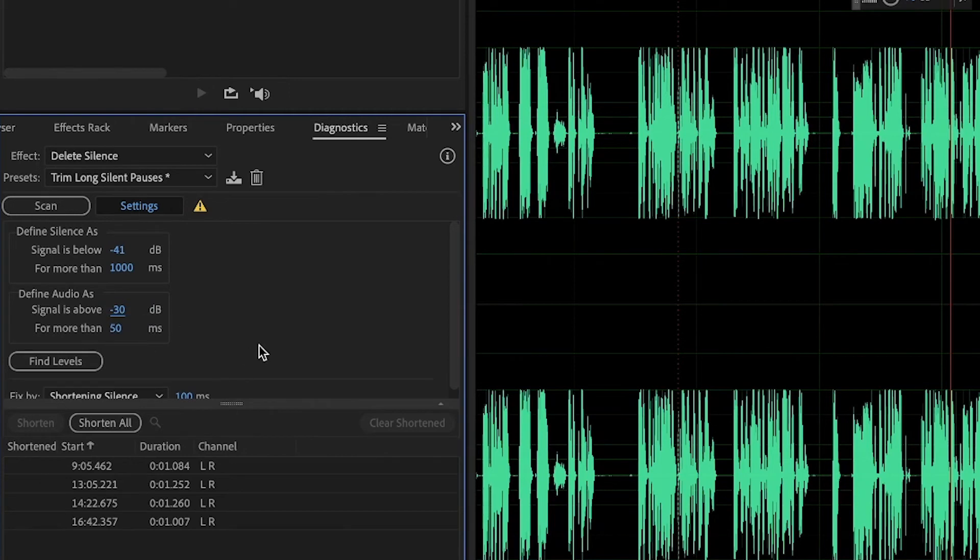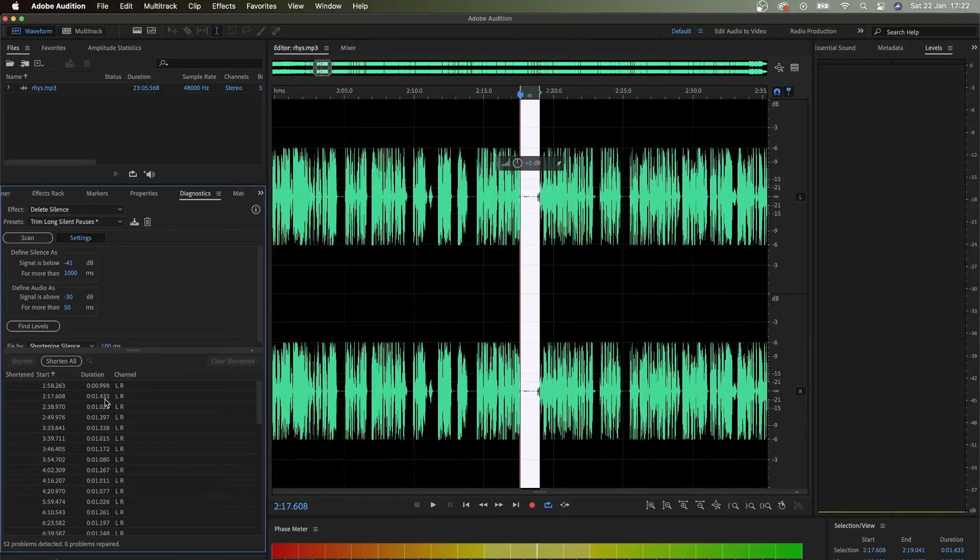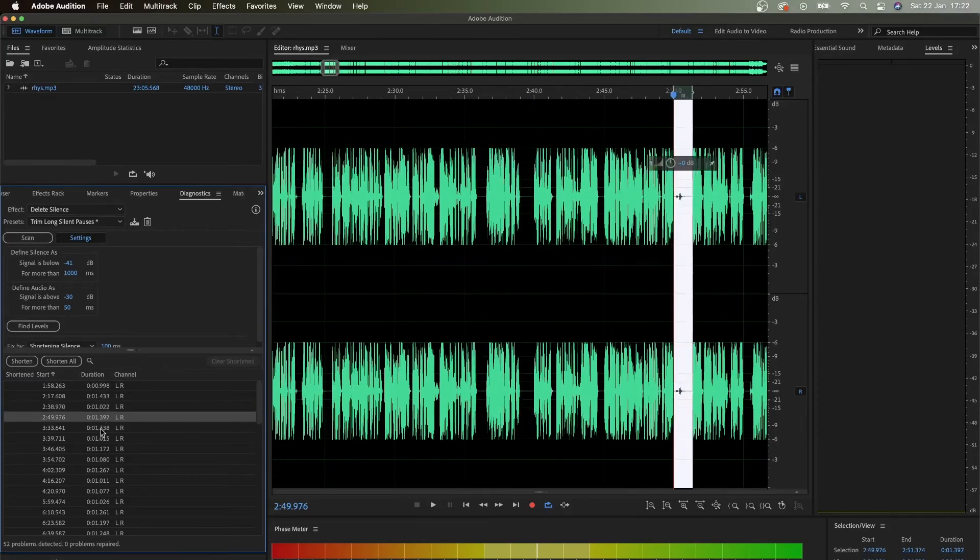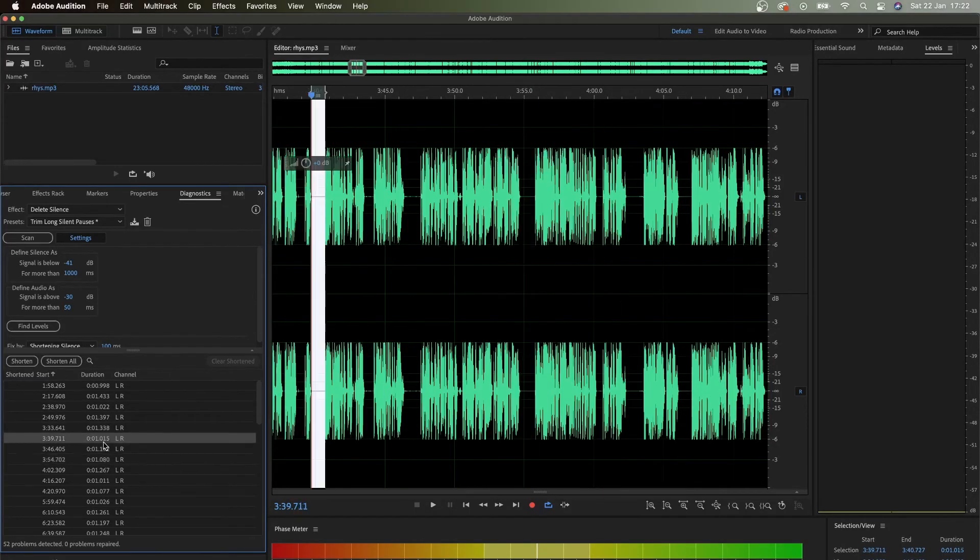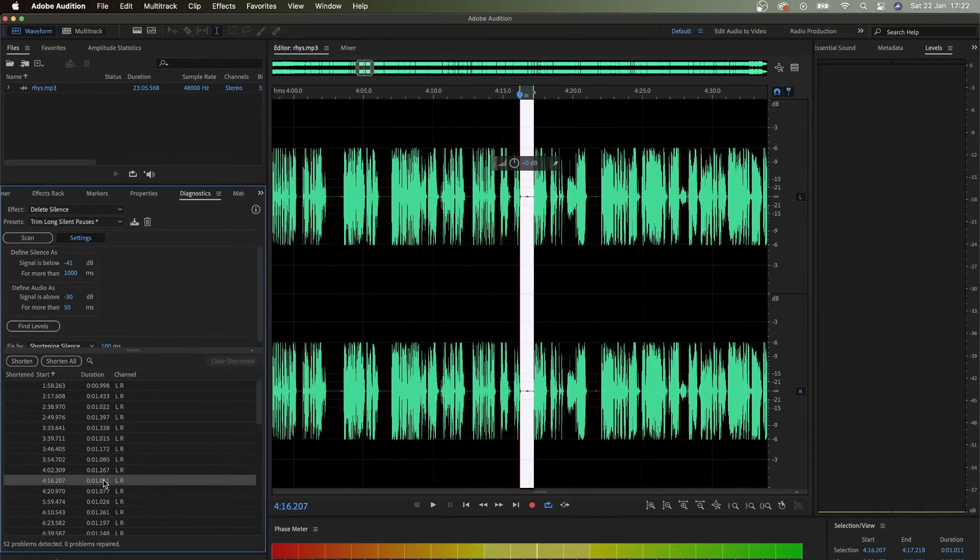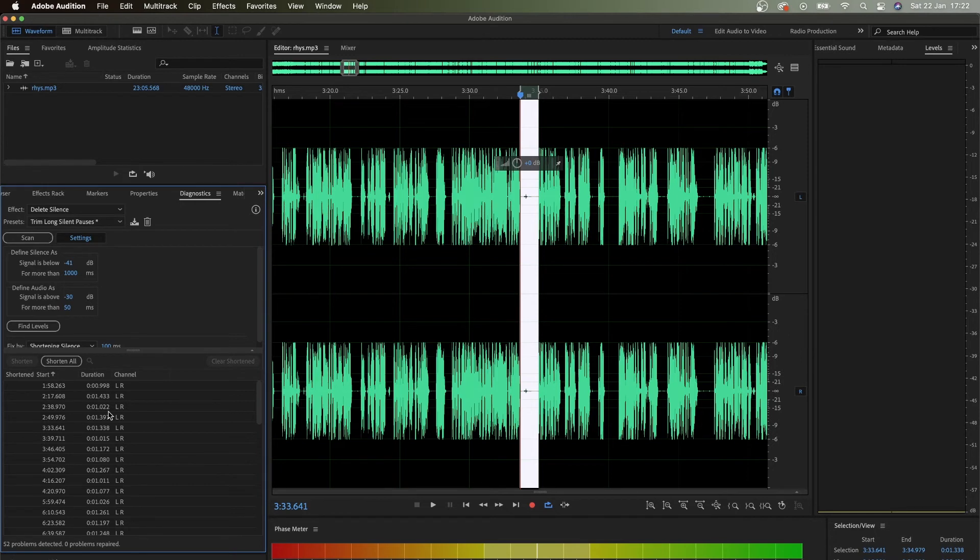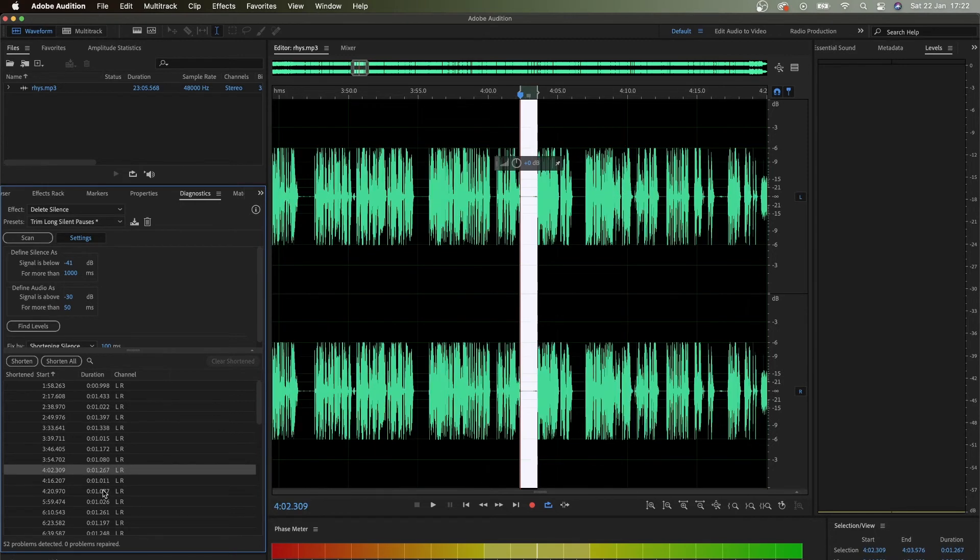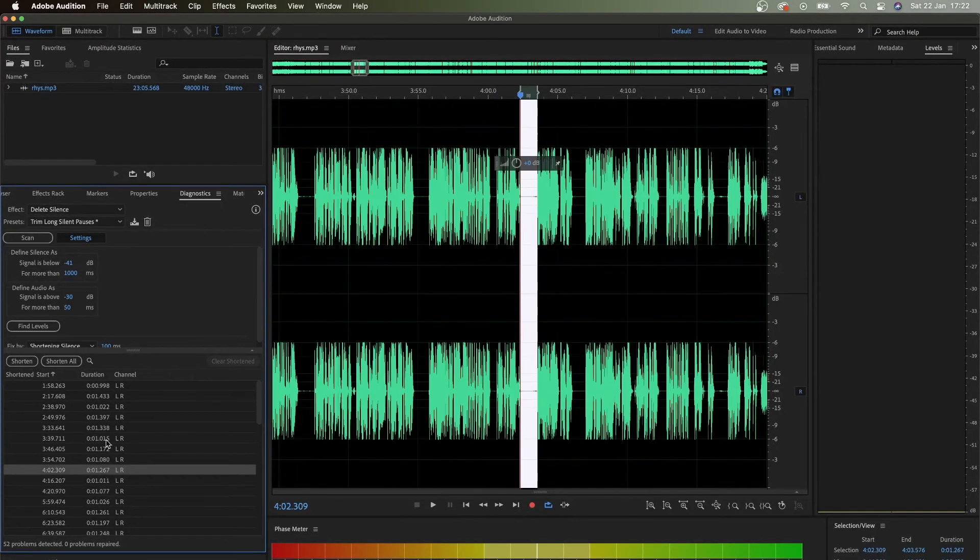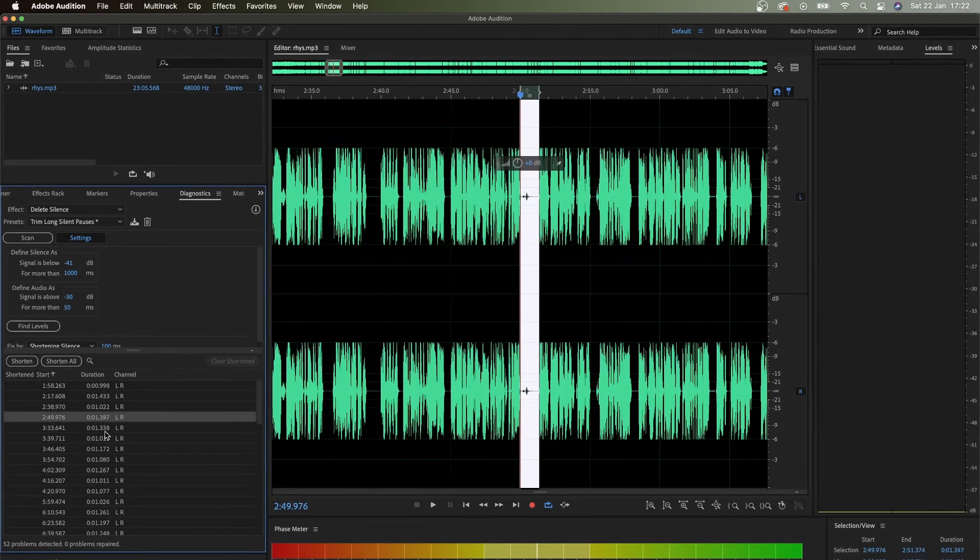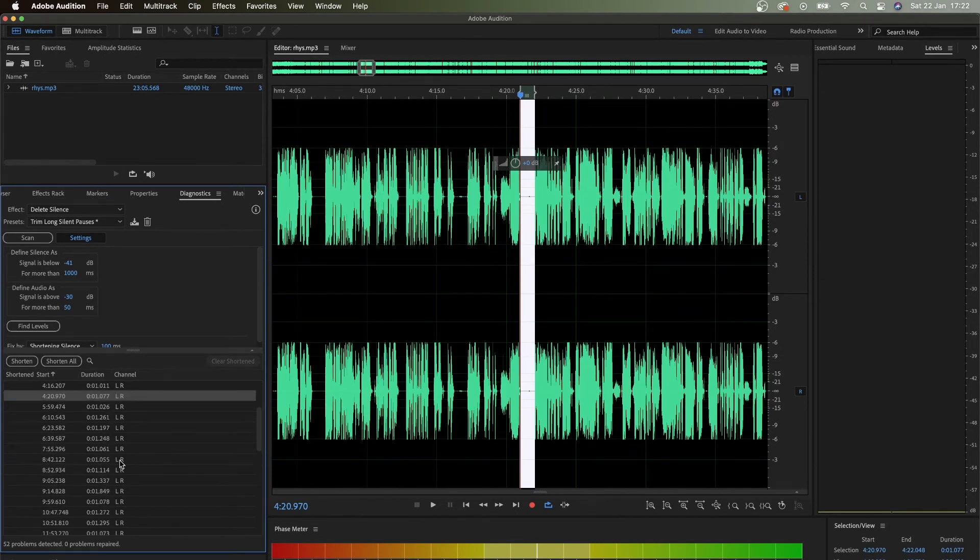And yeah, 50 can stay. Now I would scan with my settings. You can see I've got those pauses. It might be very similar to the original trim long silent pauses preset, but this personally gives me a little bit extra. I like this preset - it's my preset. I actually like this a lot.